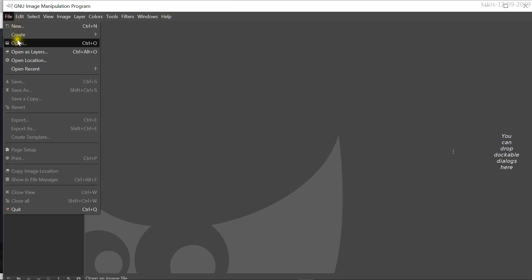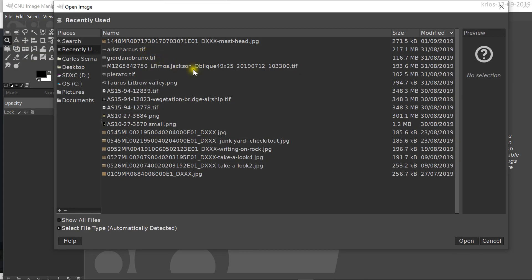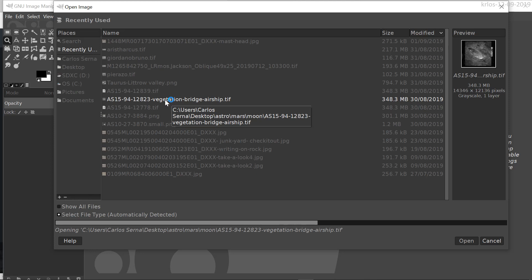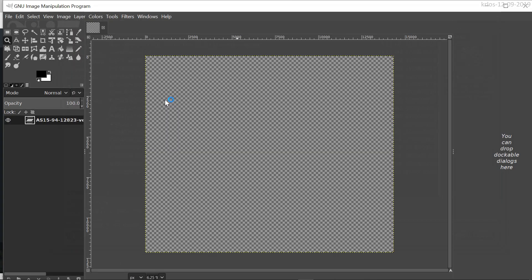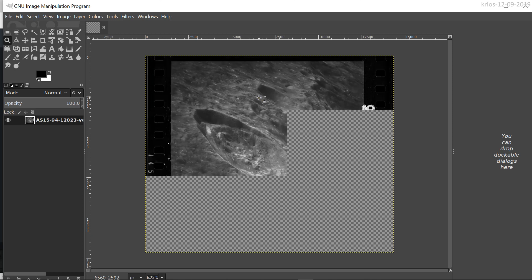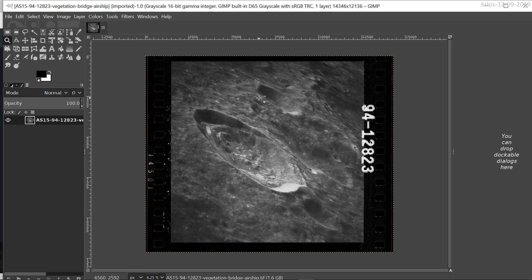Now open the image. You have it on your desktop or wherever you saved it — just locate it and open it up. And here it is. That's image 94, Apollo 15, image 12823.